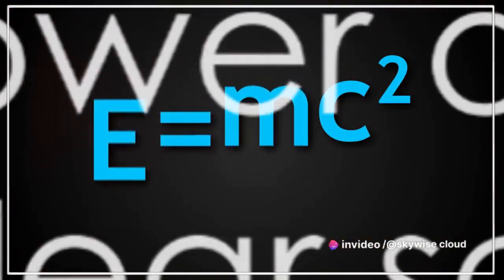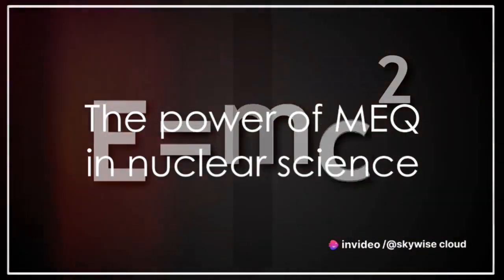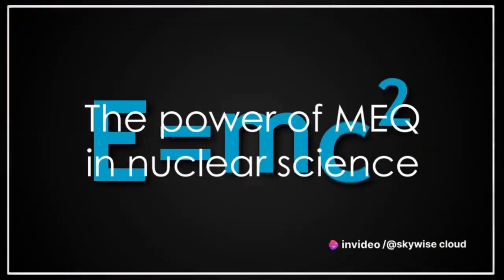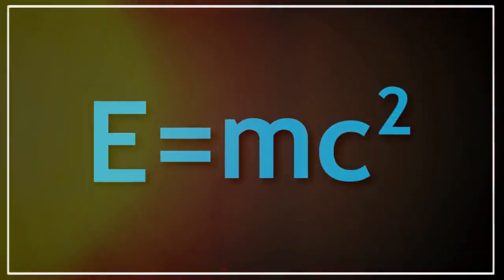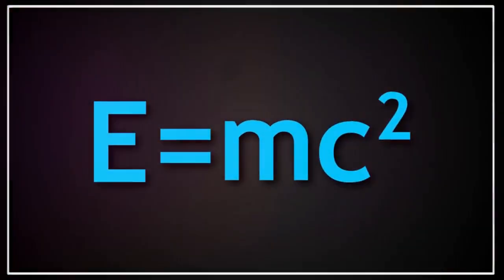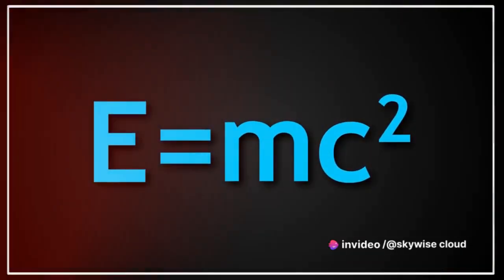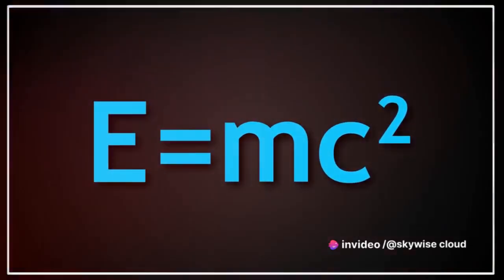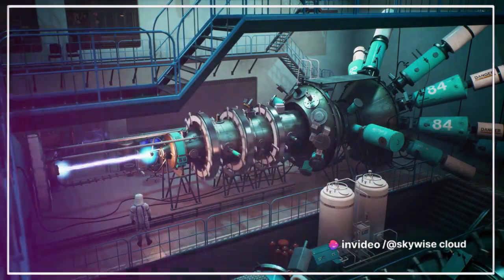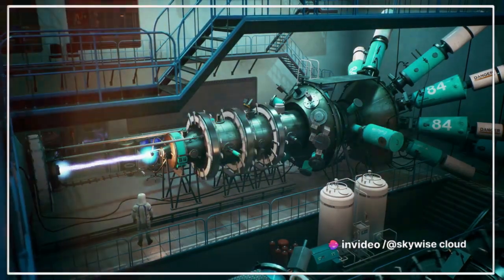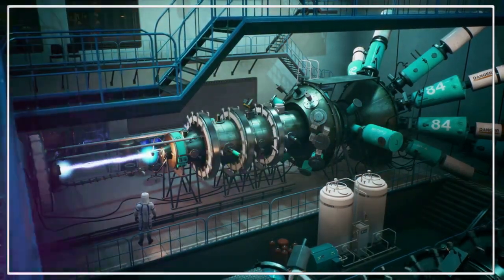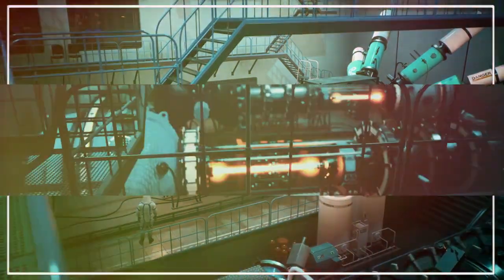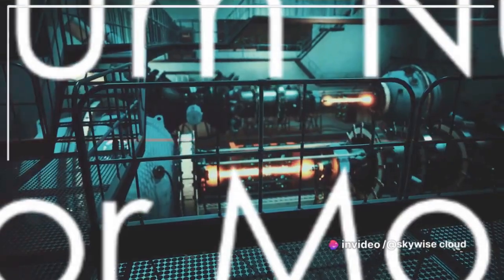This equation, Ψ(x,t) = ΨQFT(x,t) + ΨFractal(x,t,D,m,q,s), carries the potential to transform the field in ways we're only beginning to comprehend.